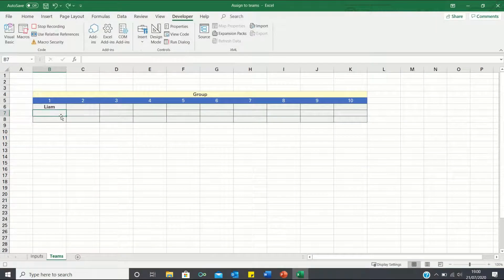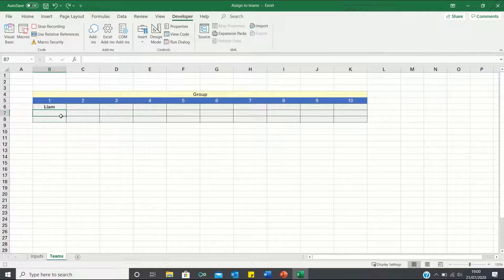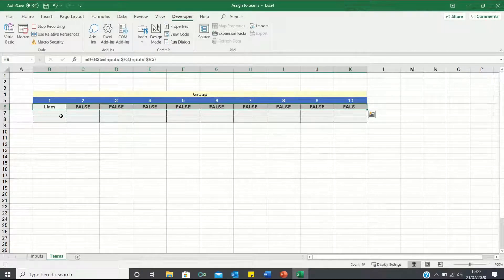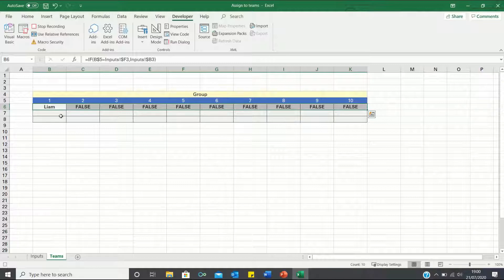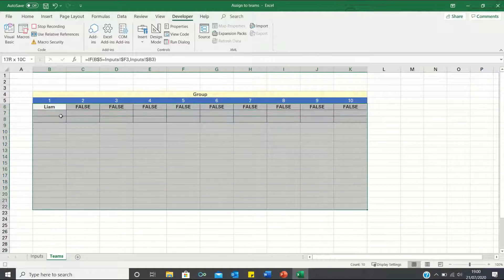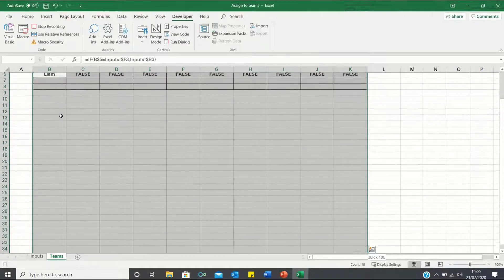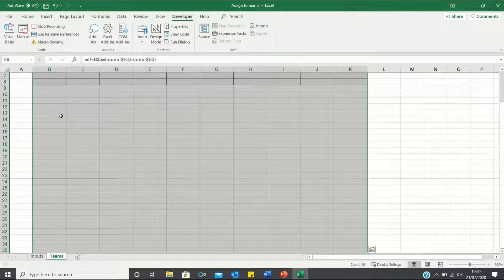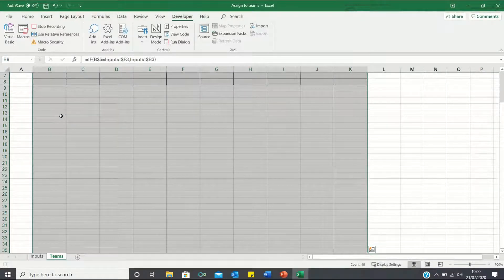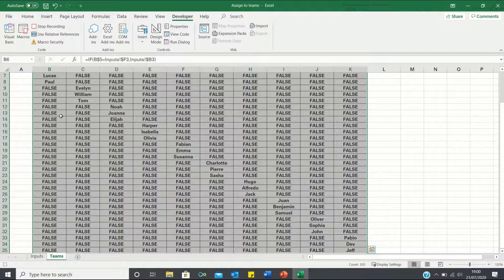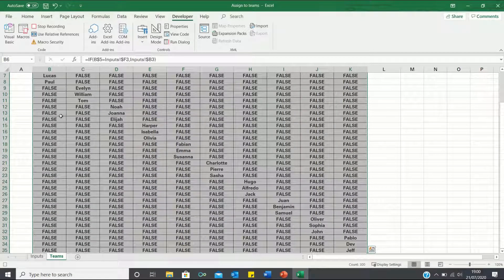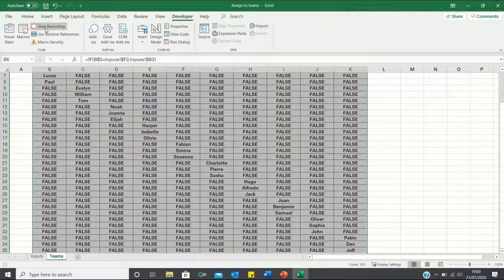We can then select cells B6 to K6 and click ctrl-R to bring this formula across. Since our input sheet contains 30 names, we can bring this formula down to cell K35 by clicking ctrl-D to ensure all names are accounted for. Finally, we can click stop recording.